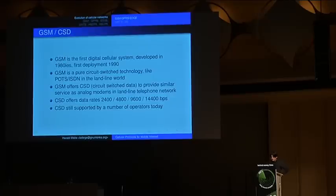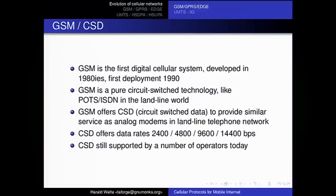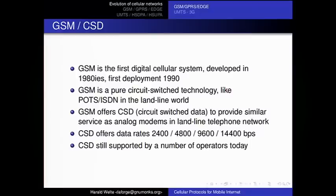Let's start with a slightly historical excursion. CSD — circuit switched data — was the first technology in digital cell telephony systems to transmit data between terminals, not voice. GSM is the first digital cellular system, developed in the 1980s and first deployed around 1990. It's a pure circuit switch technology, so GSM does not have any data capabilities except CSD.